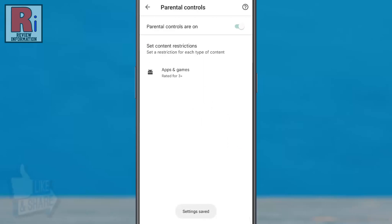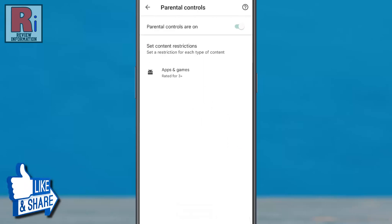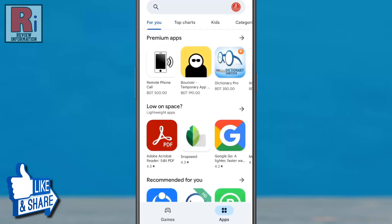Once done, the phone will allow your child unfettered access to all the content with the ratings you specified.